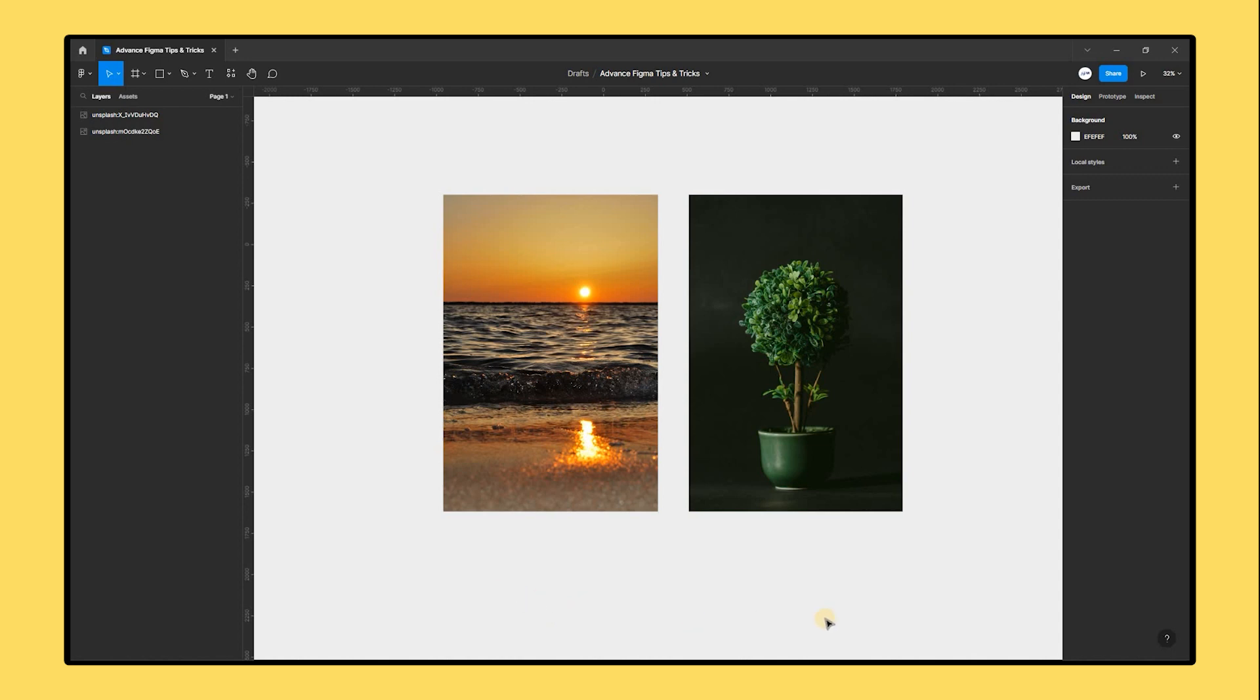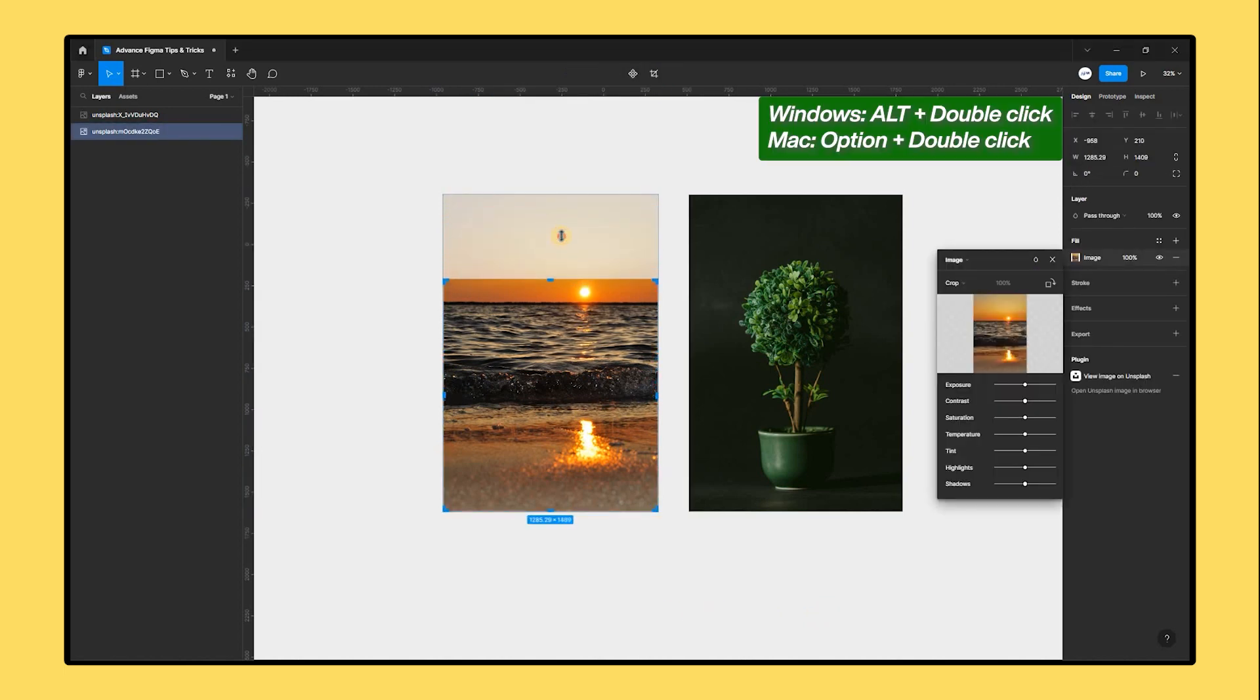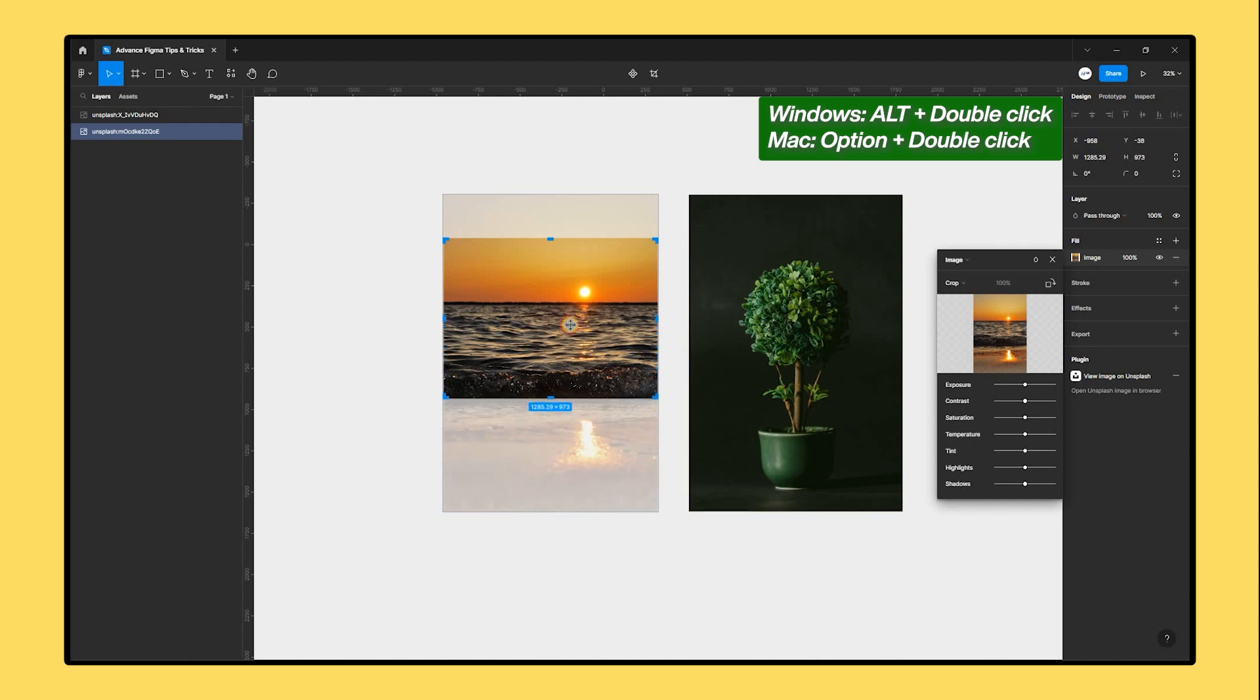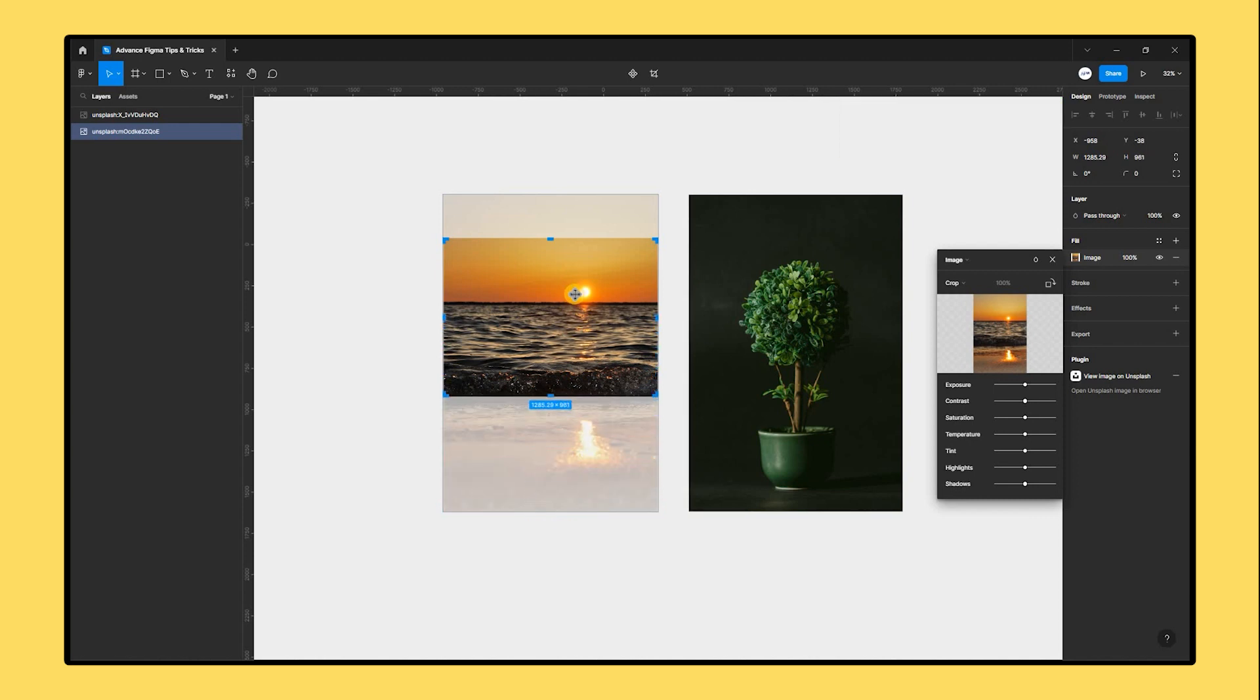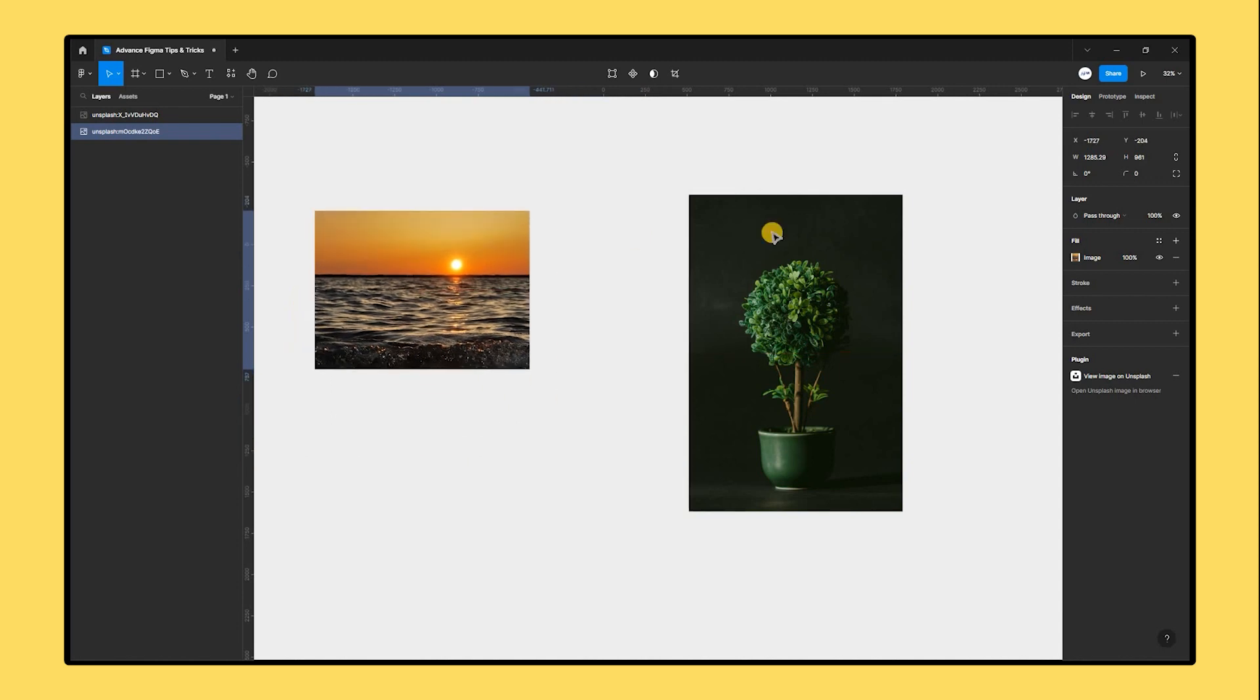However, if you need to crop an image quickly, all you have to do is press the Alt key on your keyboard and double click. This allows you to concentrate on the areas of a picture that require modification without wasting a lot of time fidgeting with a masking tool.